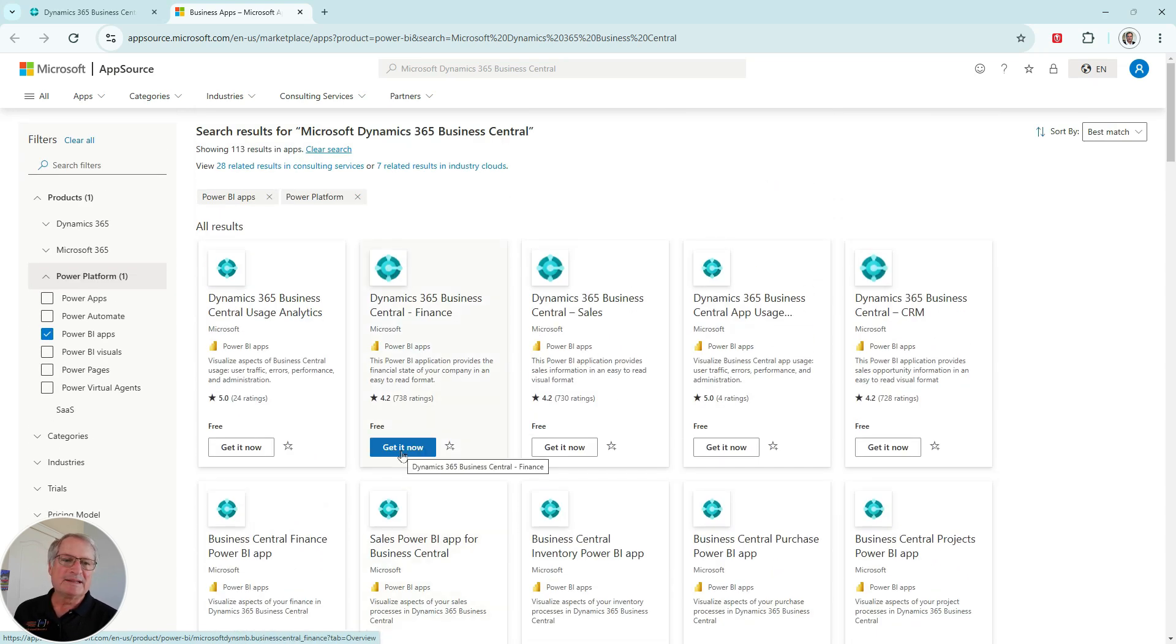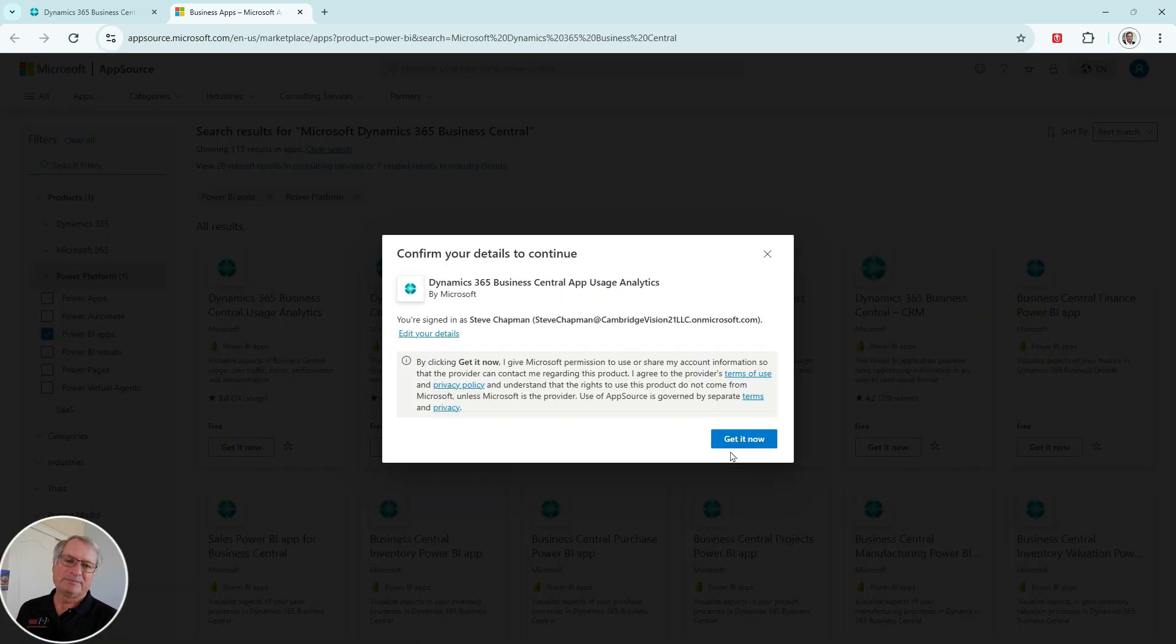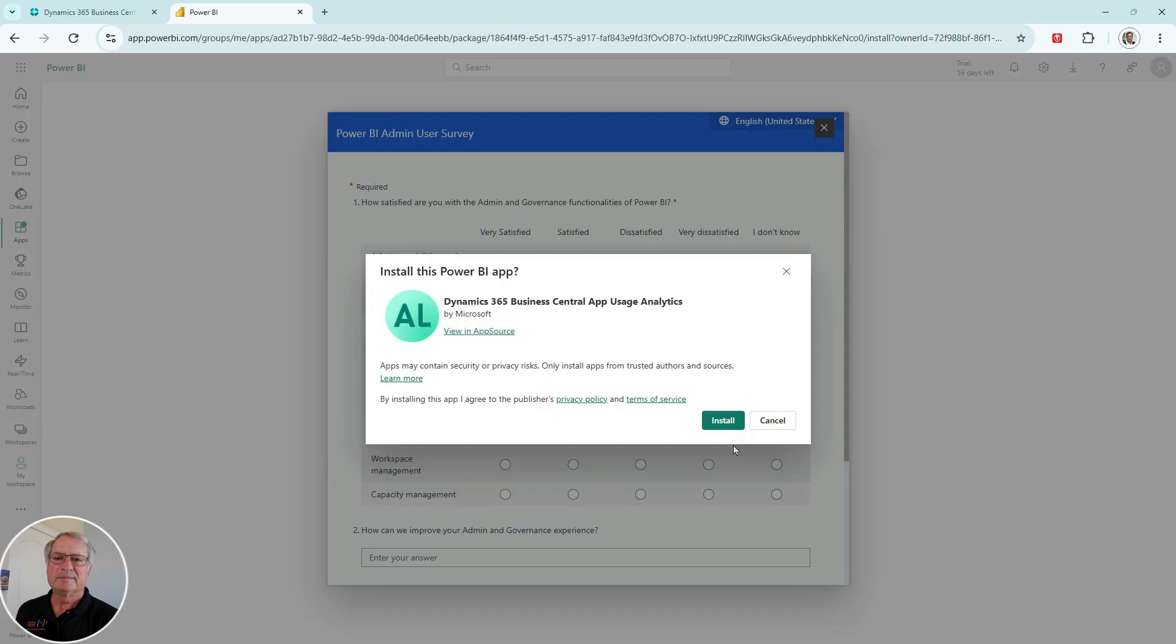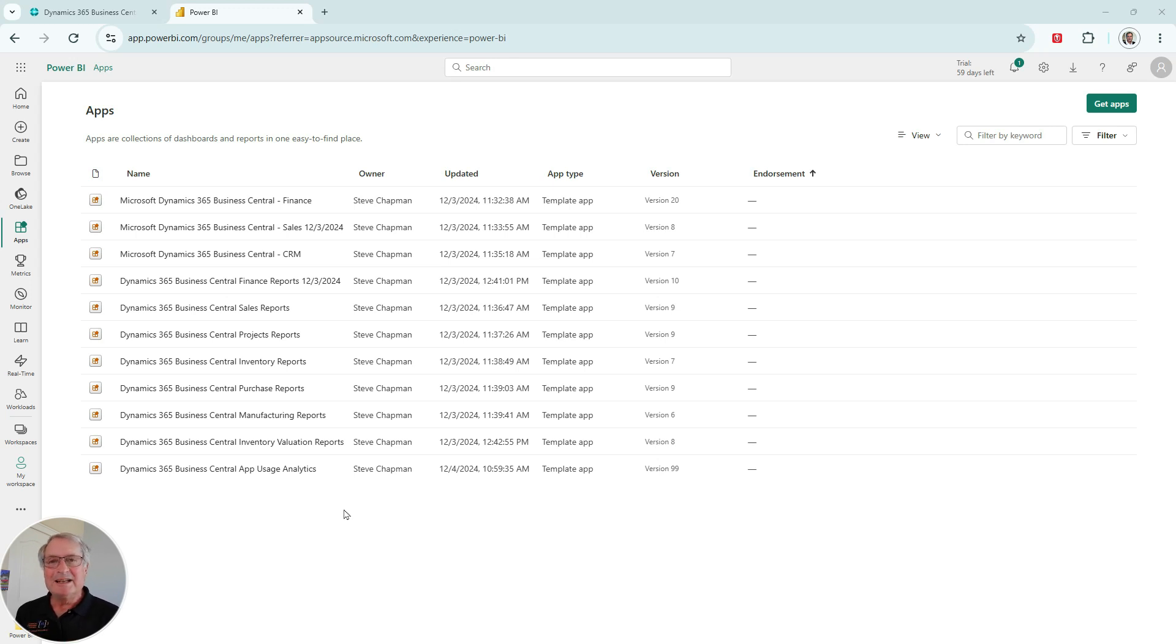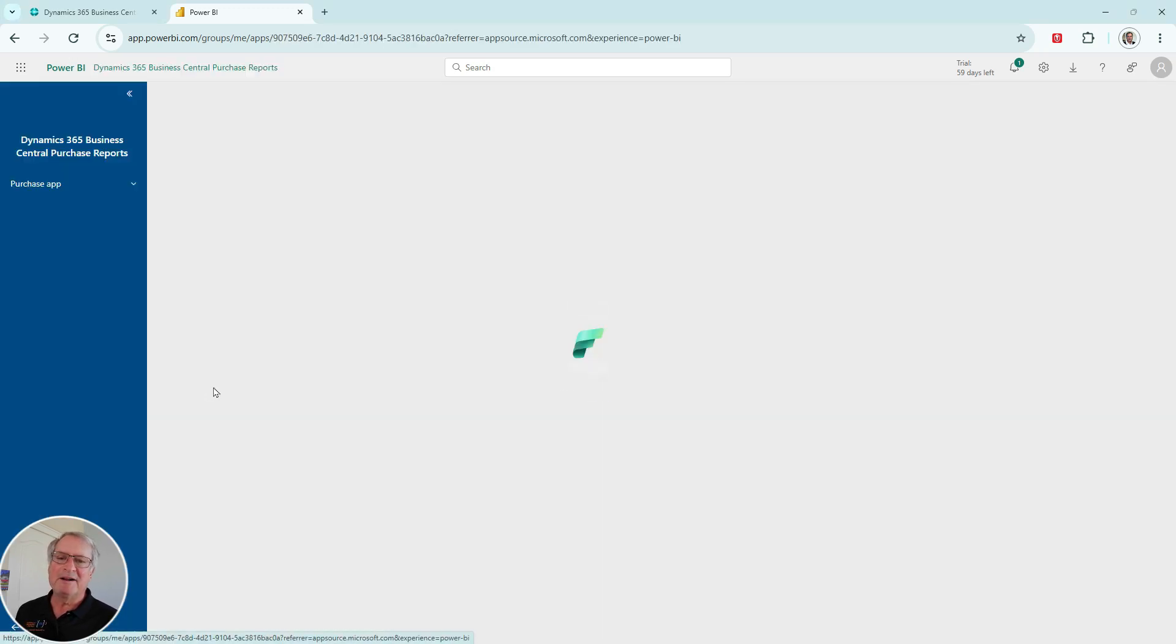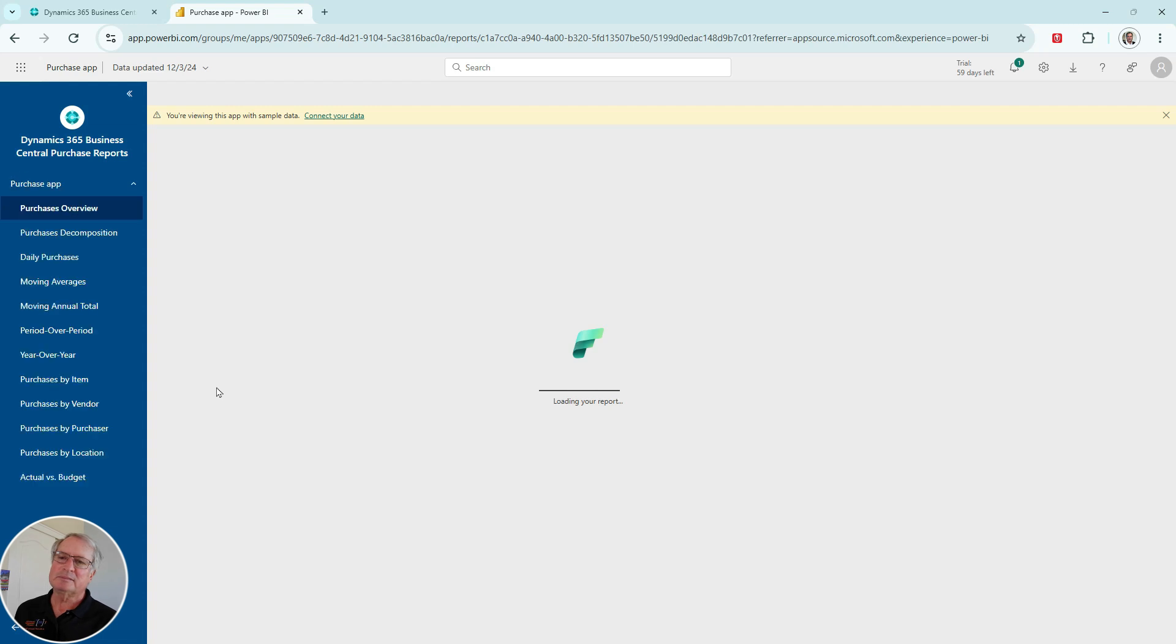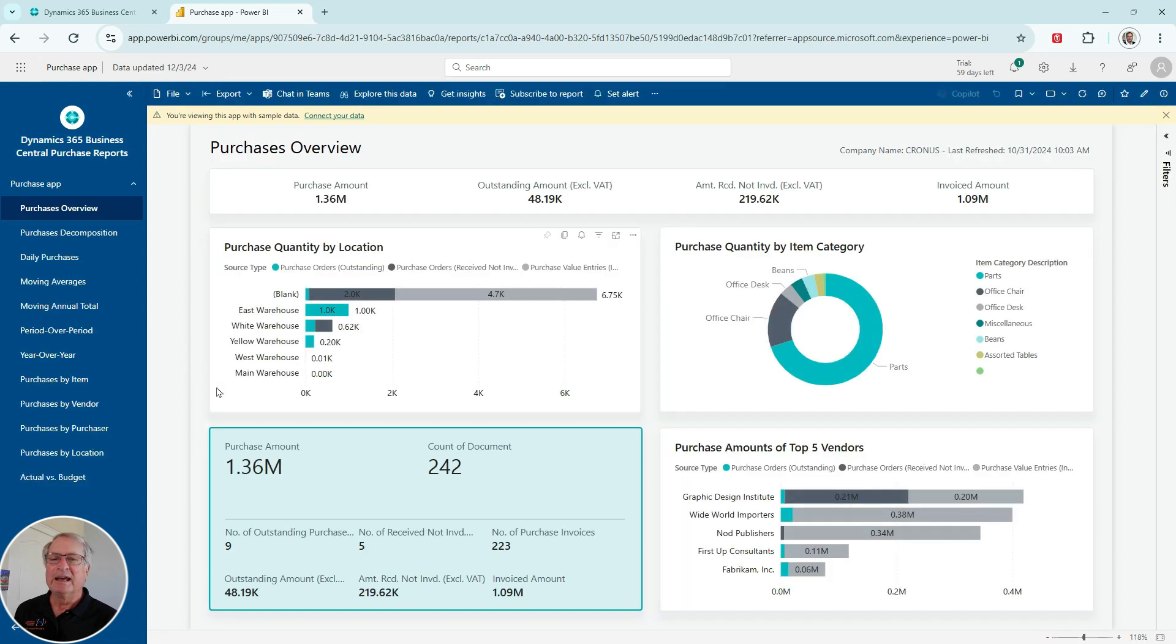So all you need to do is get it now and get this information. Let's download one I've not done yet. Here's one here. I'll get it now. It'll ask if you want to install this. I'm going to install it. These are all the apps that I've downloaded from Microsoft AppSource related to Power BI. You can see those here. This is another way to look at them. You can open up the inventory reports here, the purchasing reports. Let's open that up.